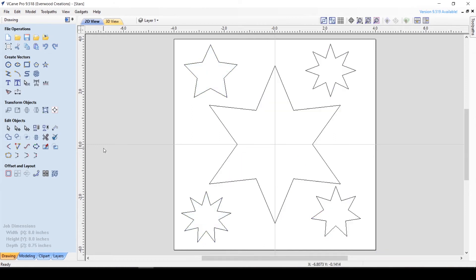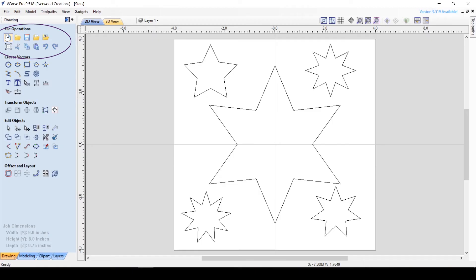Now that we know where everything is, let's move on to the first set of buttons in the drawing toolbar. The heading is File Operations, and it contains 11 different tools.